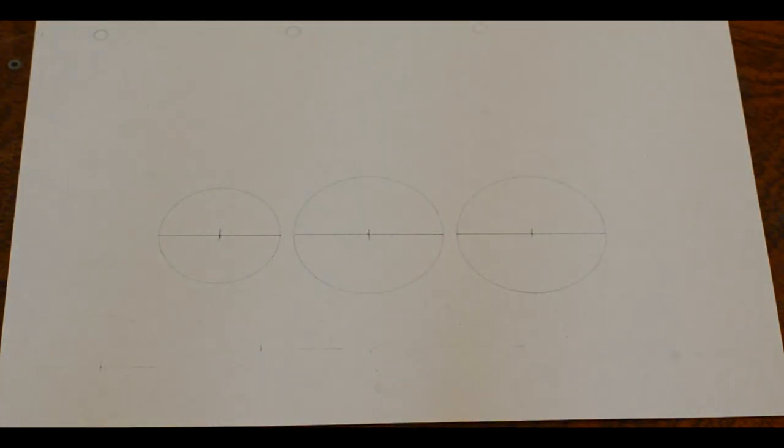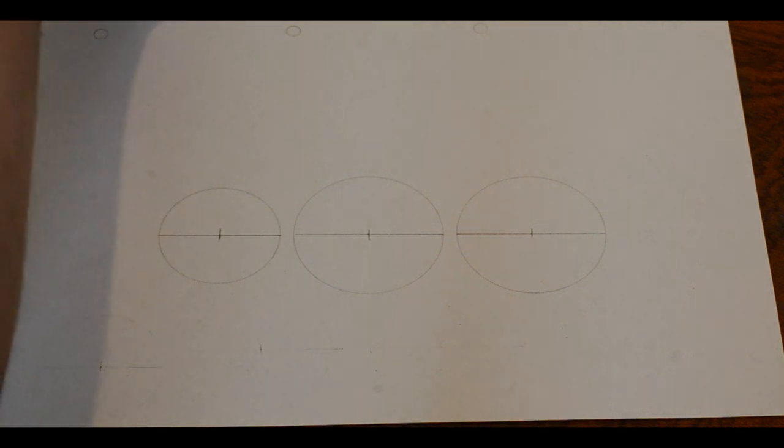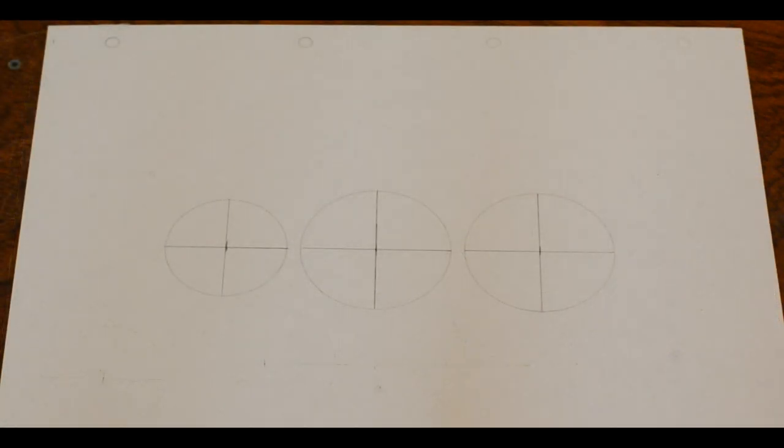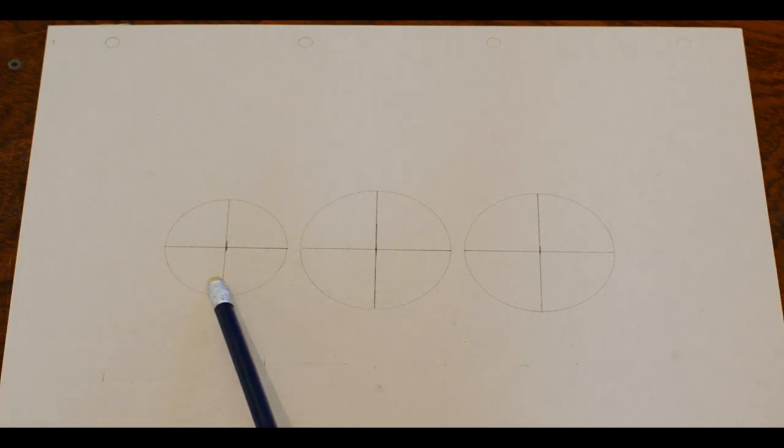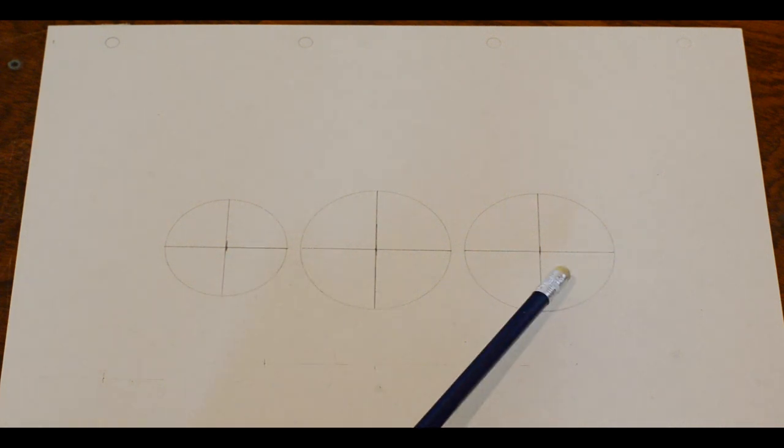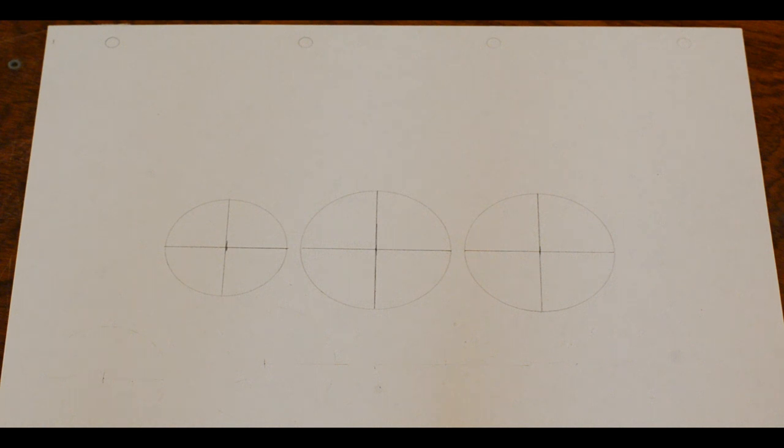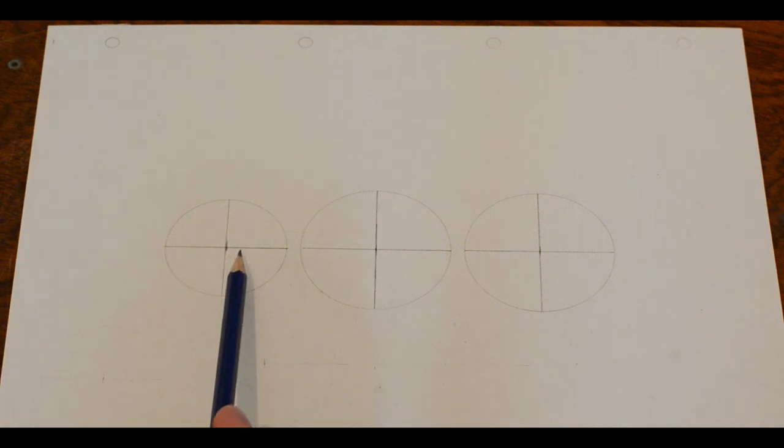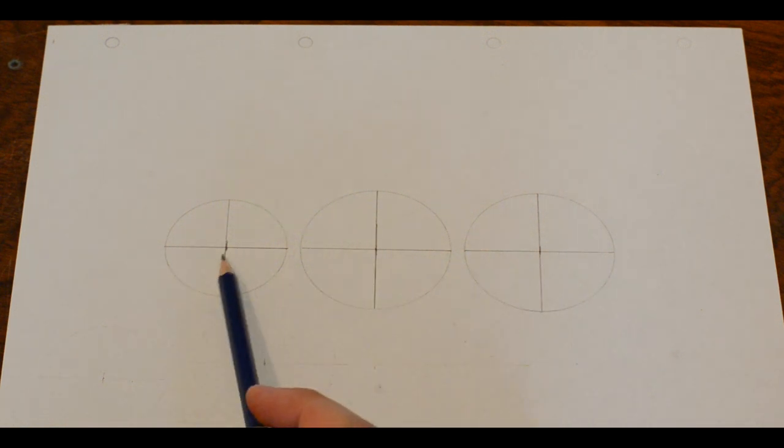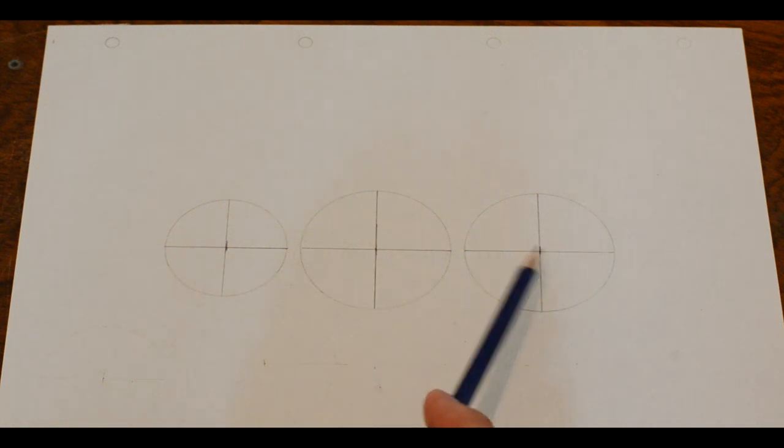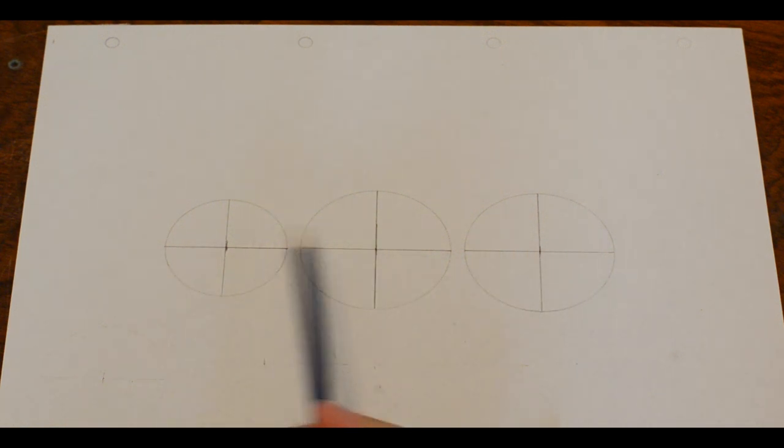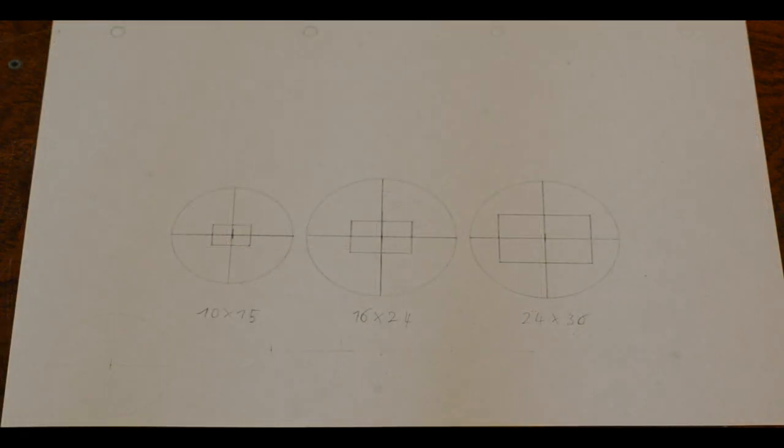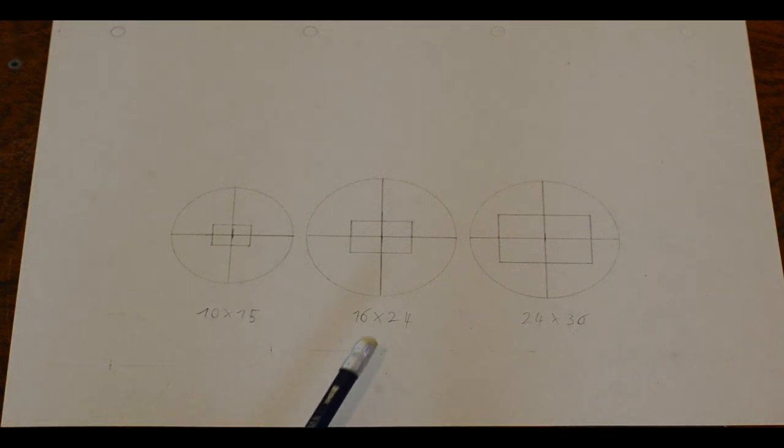Next up, we have to draw perpendicular lines in the middle of the circle, so that we get a nice cross. This will make it easier to align the circles later. Now we need to draw rectangles in the center, so the light can reach the sensor. And we will make the rectangles larger with each circle. And here are the rectangles with the sizes underneath them. The sizes are in millimeters.